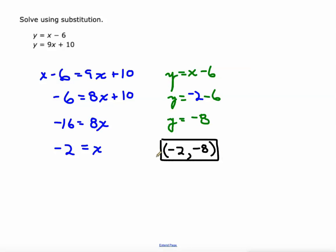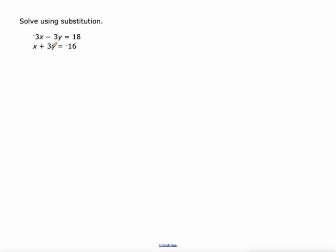In the first skill of this section you determined whether points were solutions, so we could plug this back into both equations and check our answer. For the sake of time, I'm not going to do that right now.